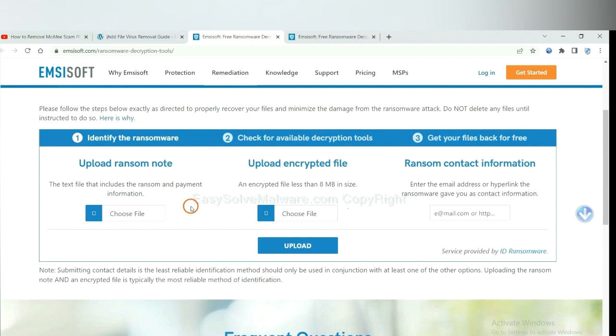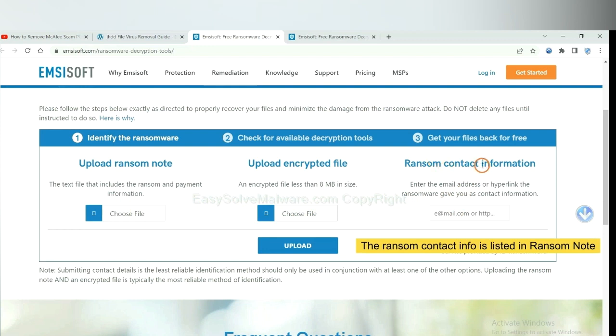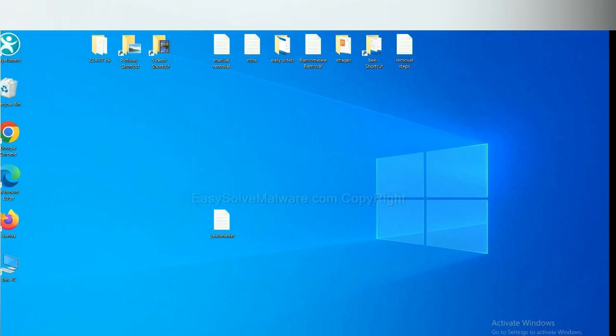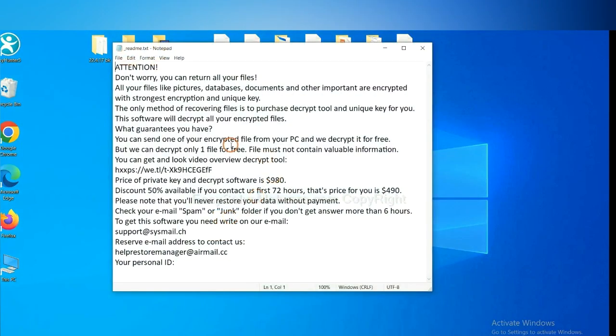Here you need to upload the ransom note, the encrypted file here, and then input the ransom content information. This is in the ransom note. Let me show you. This is the ransom note of the ransomware.